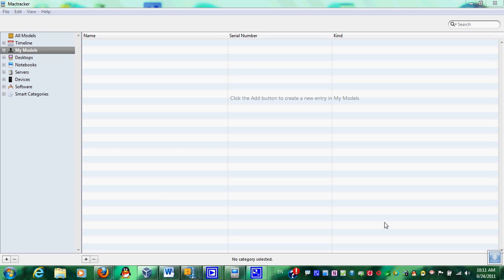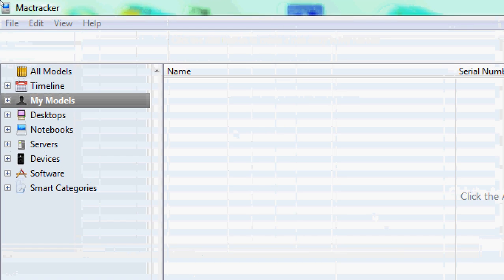Hello there, this is Adam Aksu, and today I'd like to show you the MacTracker application.